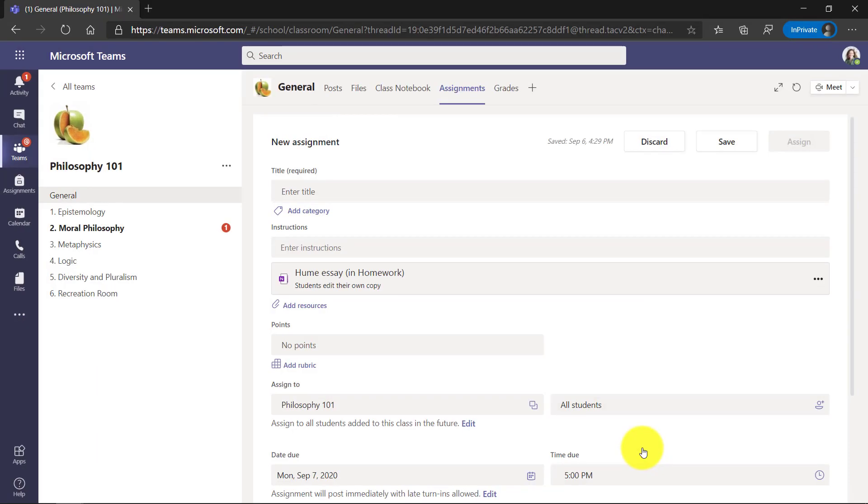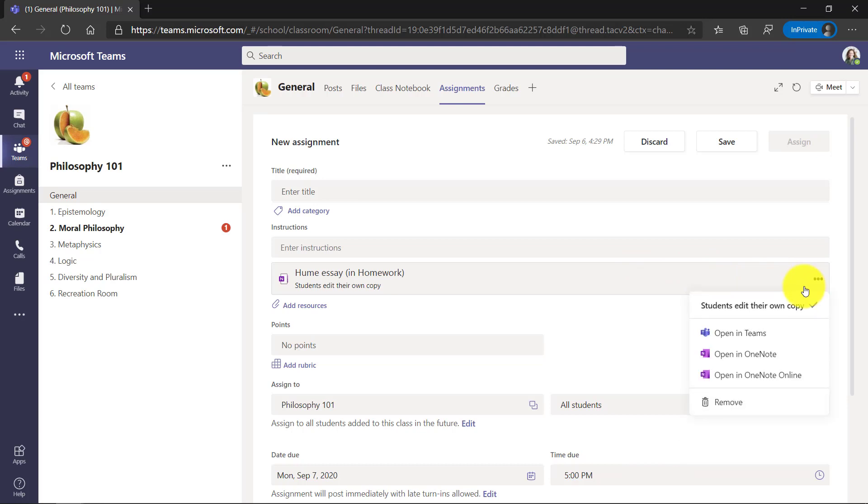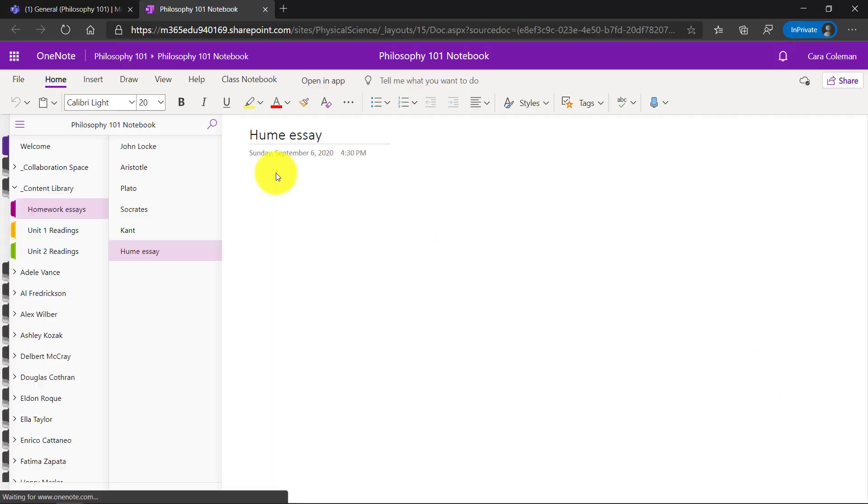What this does is create a blank page in my content library that will then get distributed to students and I can go and edit that page. So I'll click the dot dot dot and say open in OneNote online.